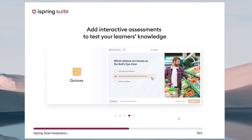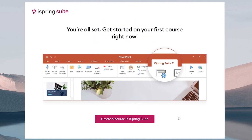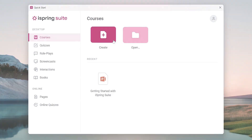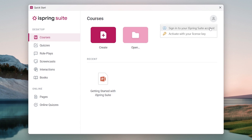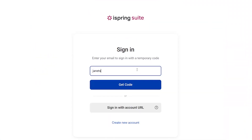Once the installation is complete, select create a course to be redirected to the app. The iSpring Suite app will open and you can sign in to your iSpring Suite account. After you click sign in to iSpring Suite account, enter your email and click send code.